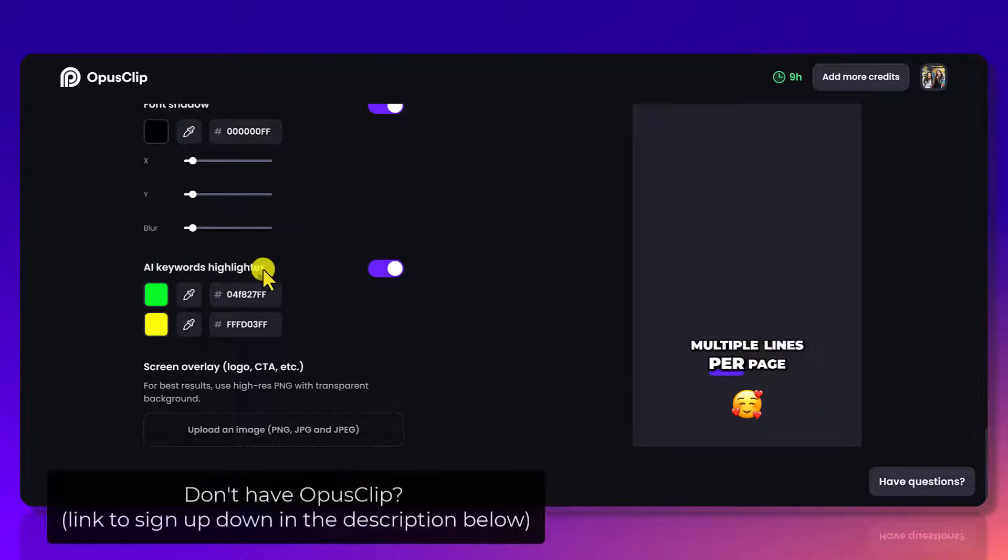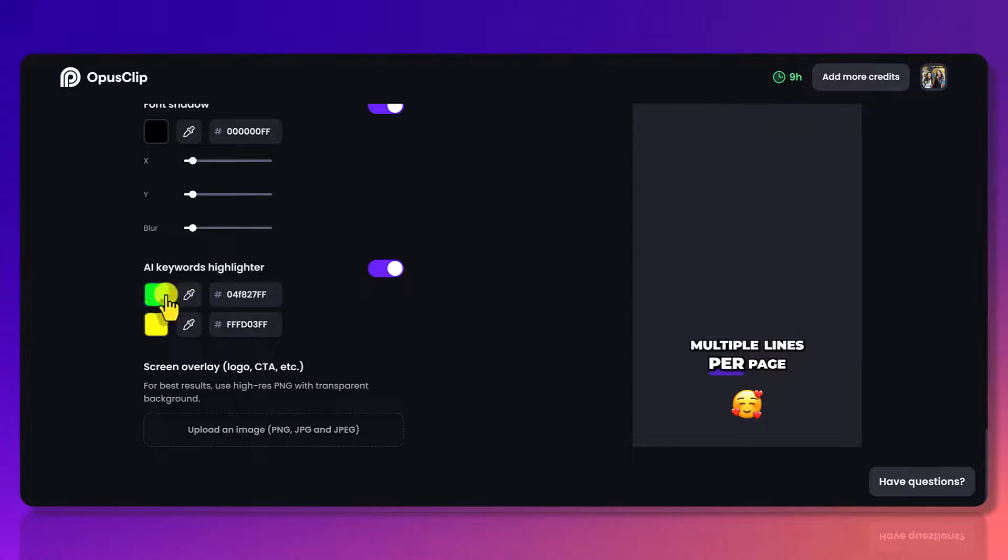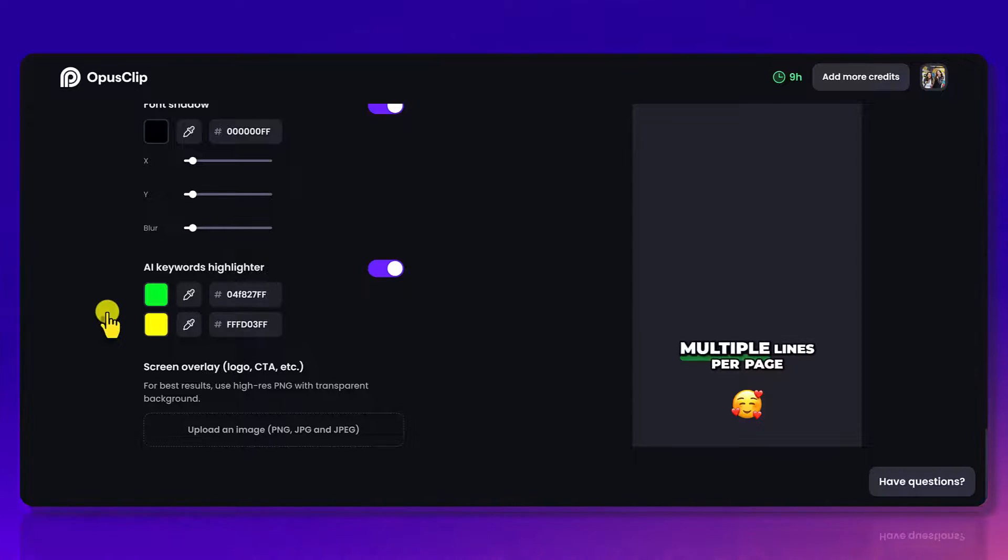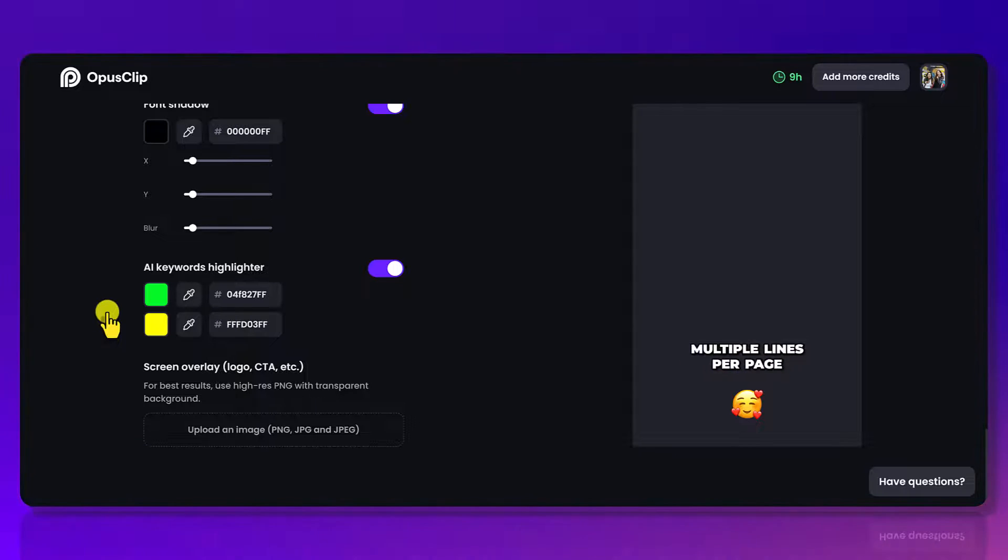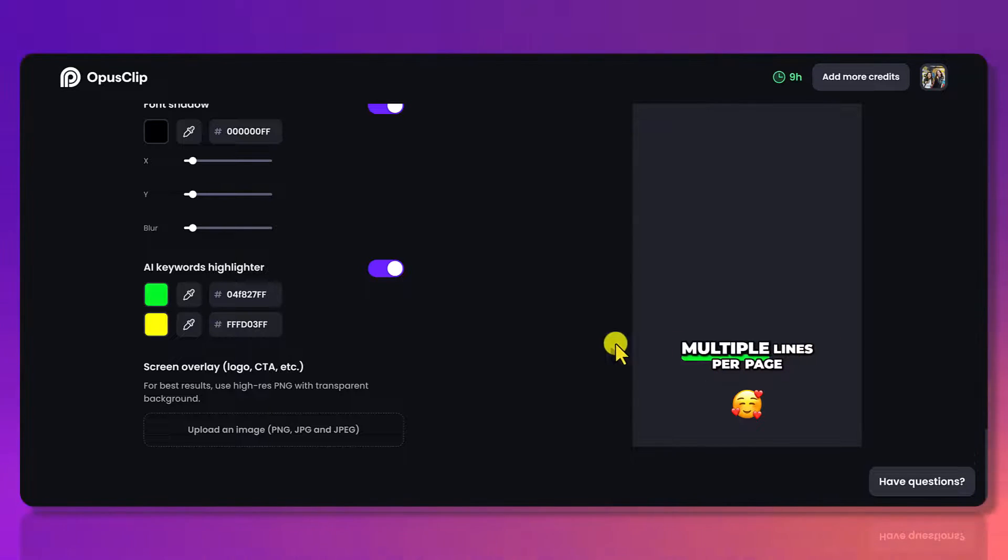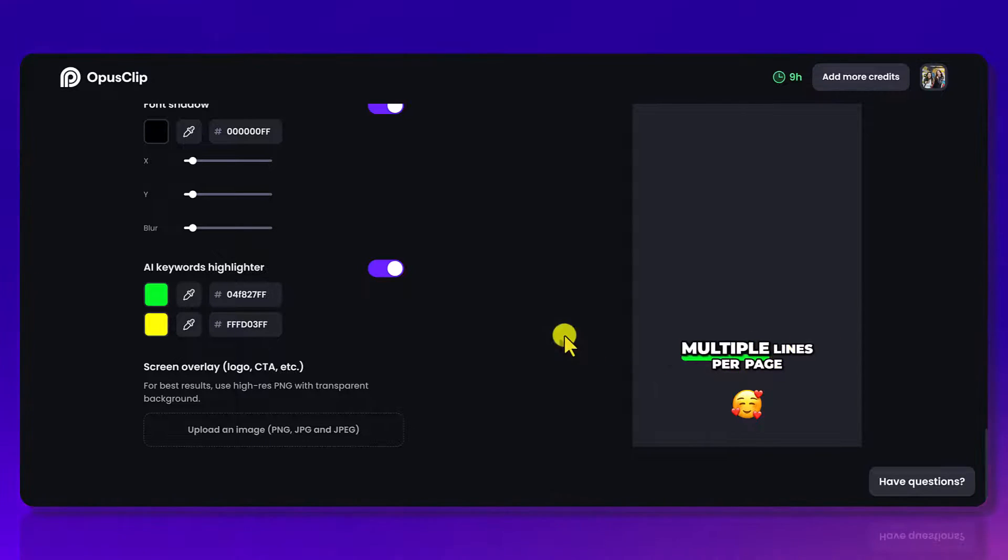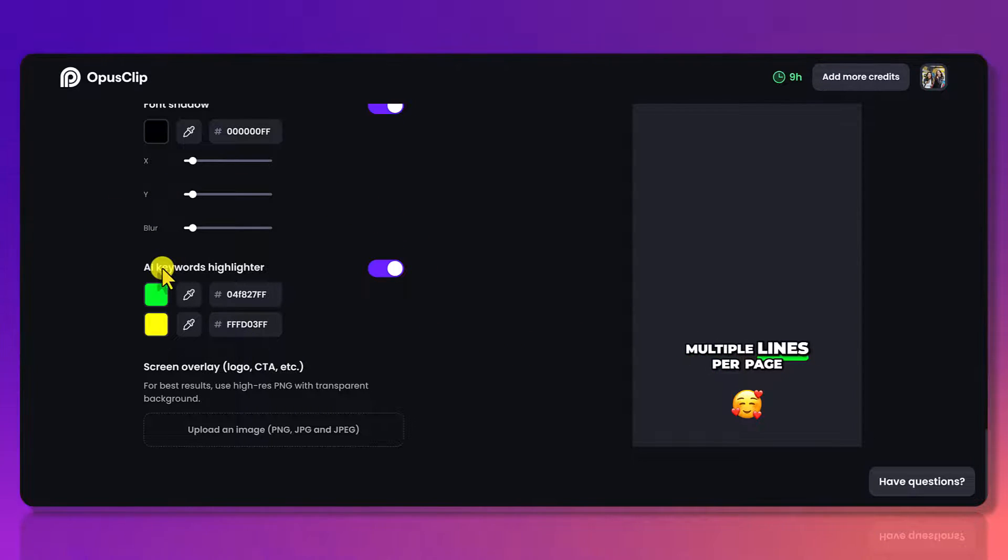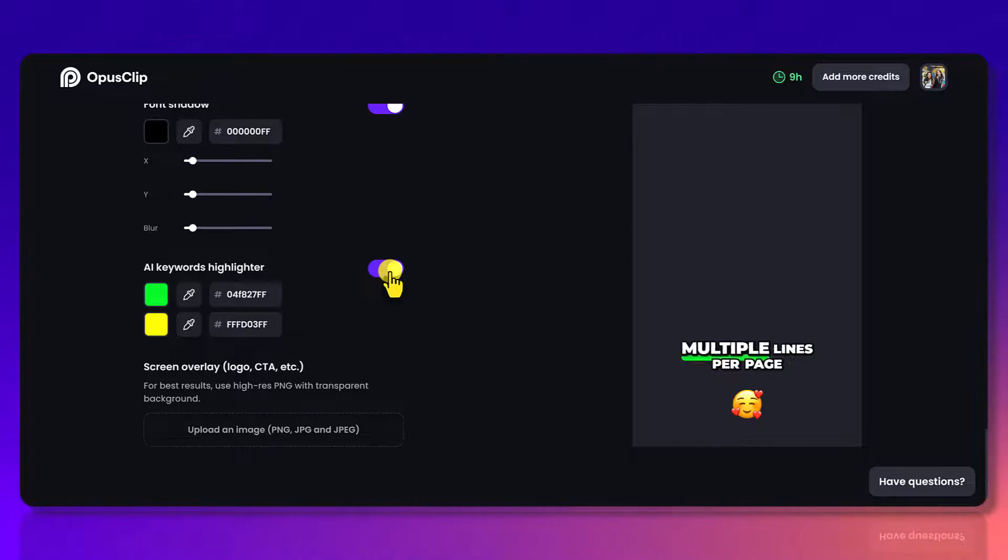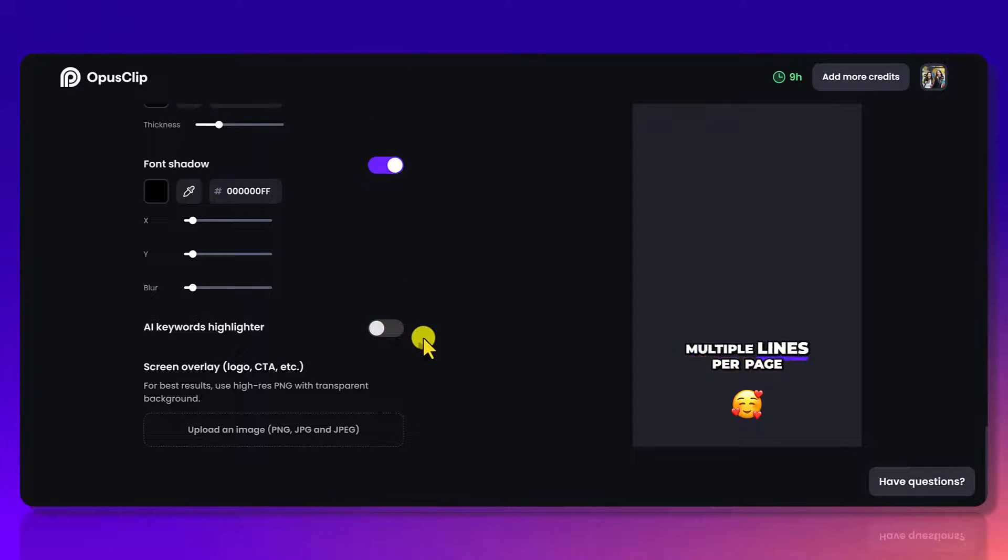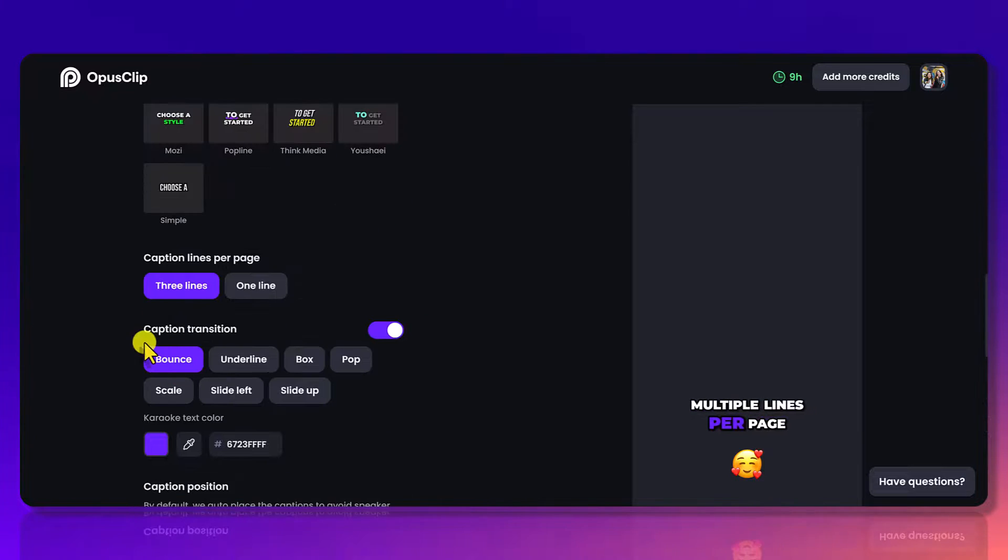Next is this AI keywords highlighter. So this will highlight certain words, either in this color or in this color, that the AI deems noteworthy. Most of the time it works, but there are times where they've highlighted a word in the one sentence. Like let's say they'll highlight the word lines, but you really wanted multiple to be highlighted. You would then need to go in and alter that yourself. If you don't want to deal with the highlight and it incorrectly highlighting a word, then you can just turn this off and it won't do any highlighting, but it still will do the main color that you chose.